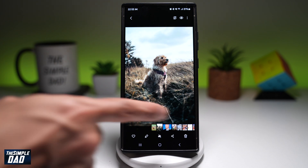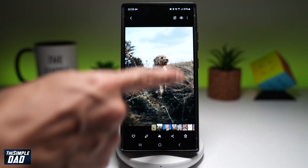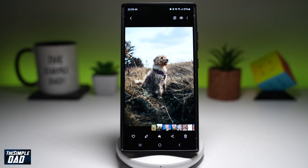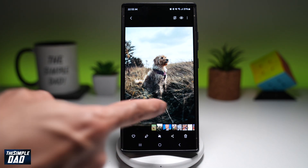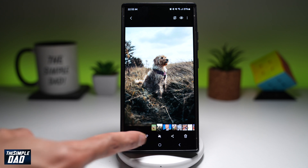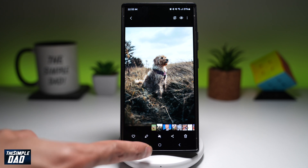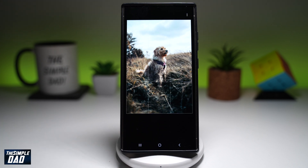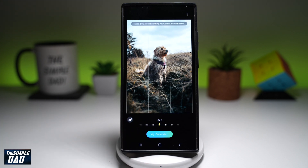So first you want to go ahead and go to the image that you want to keep. So for example, this one here — go ahead and tap on this AI button here just above the home button. This will now open up the AI control panel.